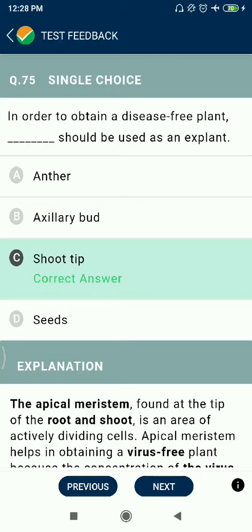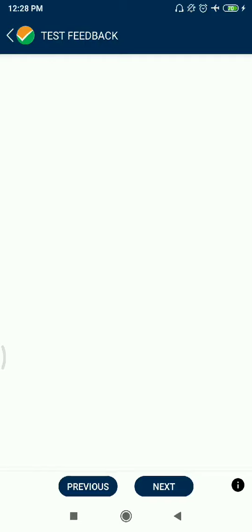Question 75: In order to obtain a disease-free plant, shoot tip should be used as an explant.